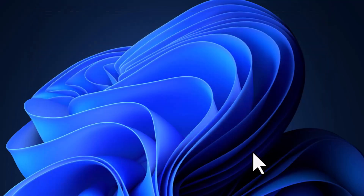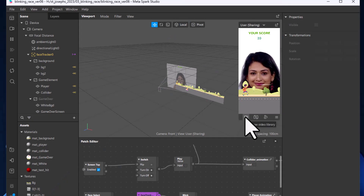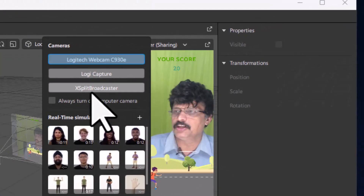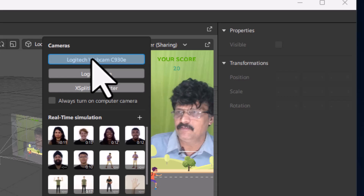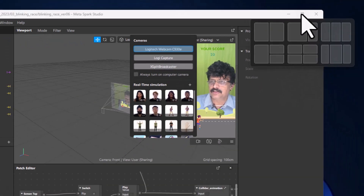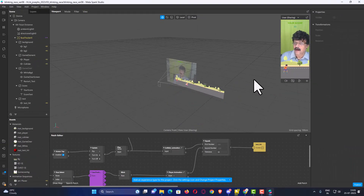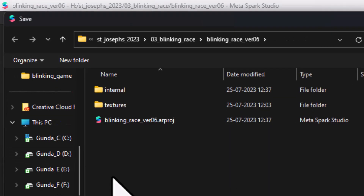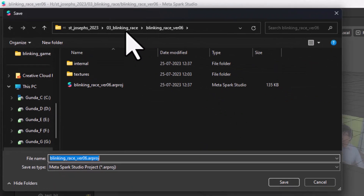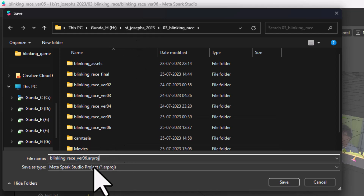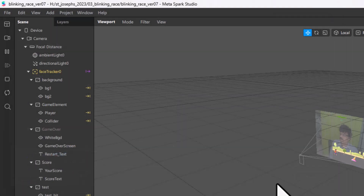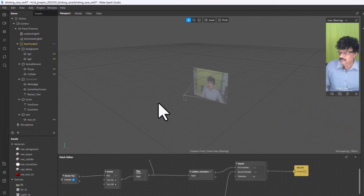The file is open. I will come to the Show Video Library and click on the Logitech webcam so you can see my visuals. I will maximize the screen. Now the first thing is I will go to File, choose Save As, and save this in the Blinking Rays folder as blinking_rays_version7.